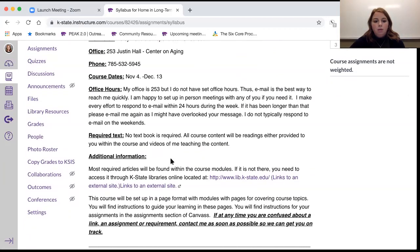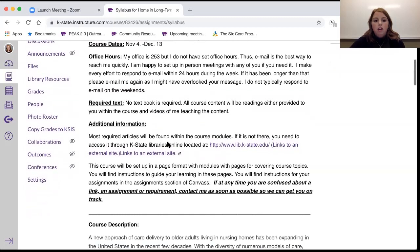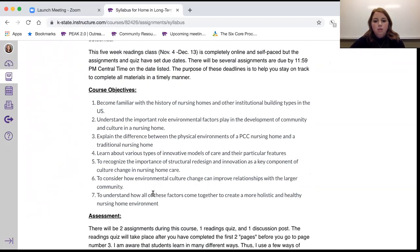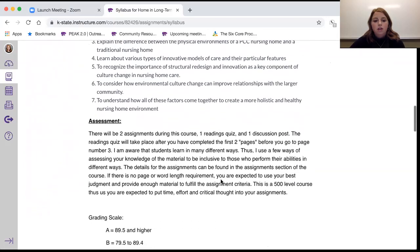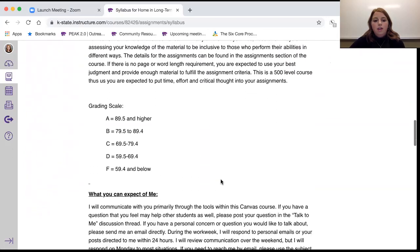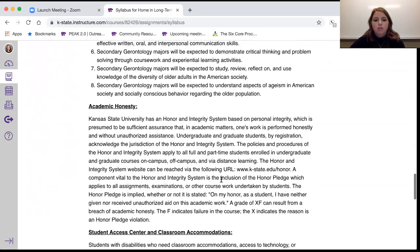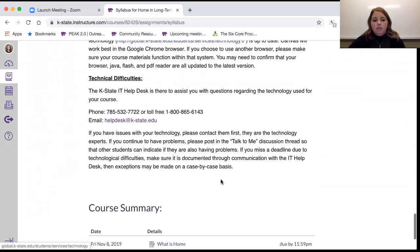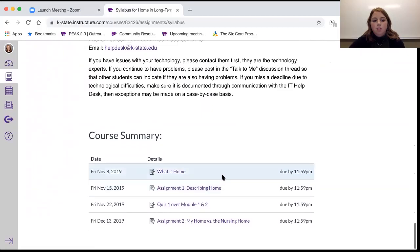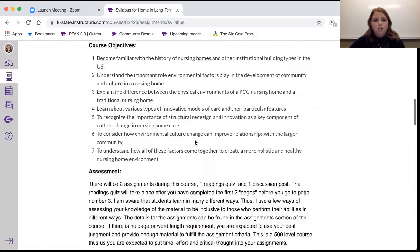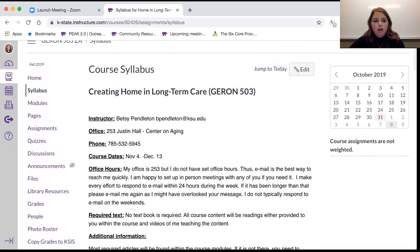There's no textbook required for this course — all of the content is listed on the page. These are the course objectives, things that you're going to learn, along with regular syllabus items. At the bottom you'll see due dates, so make sure you read through that. If you have any questions, reach out to me.